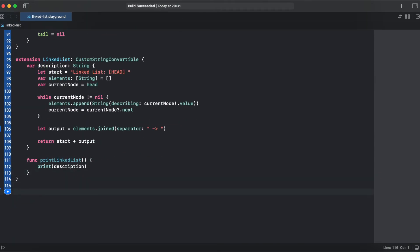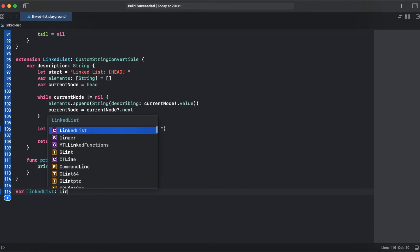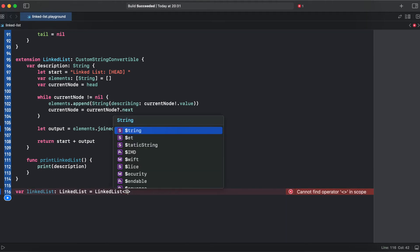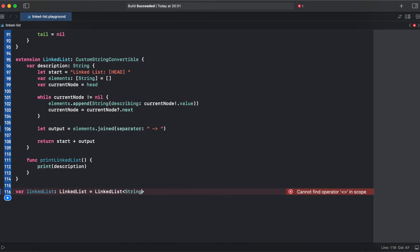That's it with implementation. So now let's create an example to test our linked list code. And we will provide our implementation of item generic to string.